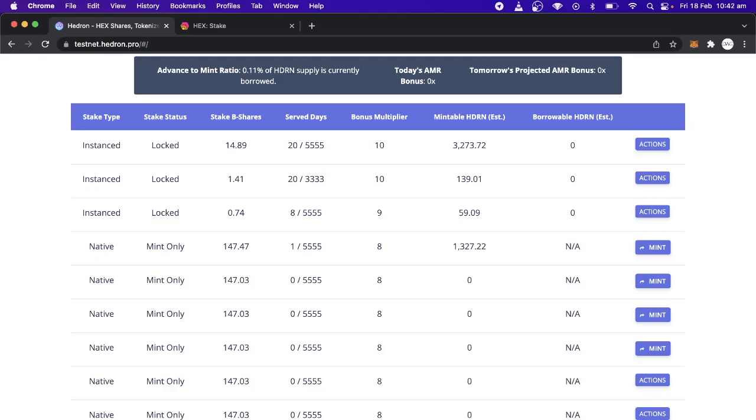If you wanted to mint, what you would do is just run the mint function instead. So we can see here, these are these. I just did these stakes yesterday. So they have had zero days served. They just clicked over a little while ago. But this one has one day served.